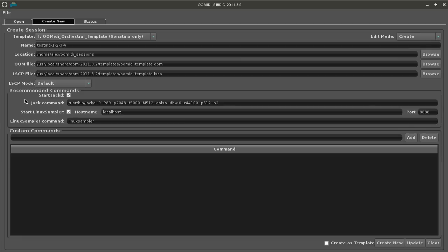Underneath the Linux Sampler command line there is a section called custom commands and it's here that you can add any application that you want and add it to your session.